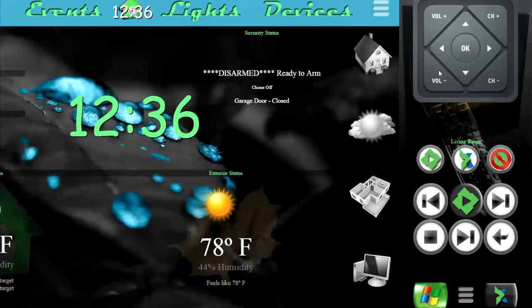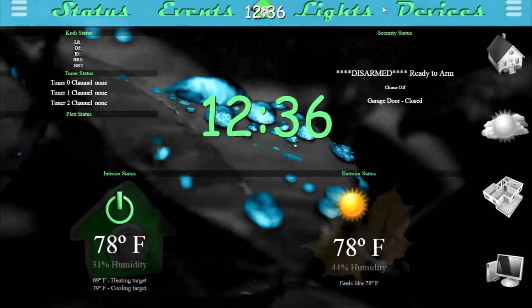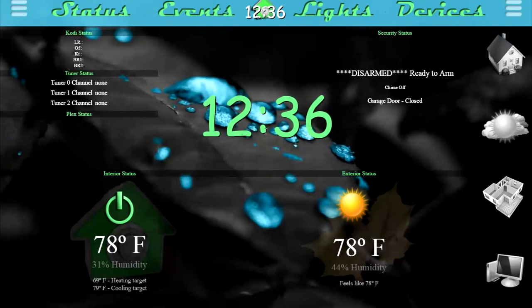We'll go ahead and close that. And that is it — this is the updated version of my home automation control app. It's all written in JavaScript and HTML, and it does a lot of scripting and coding in the background to get all these systems to tie together. If you have any questions, please feel free to let me know, and I hope you enjoy the video.